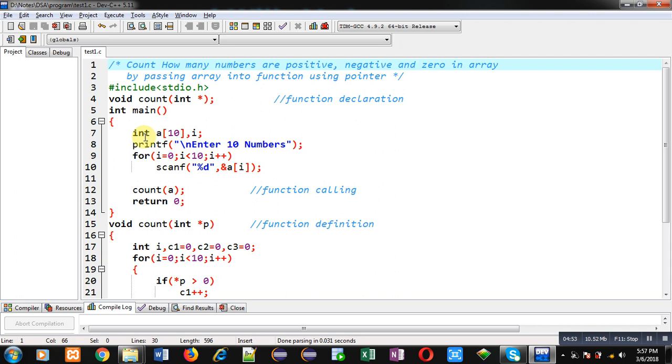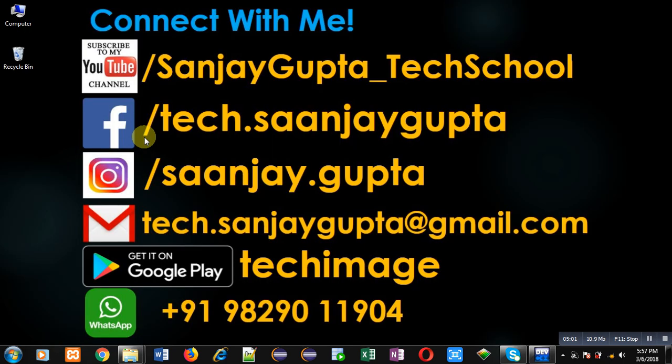This way I have implemented the logic in front of you. I hope you have understood it well. If you want to watch more programming-related videos, you can follow or subscribe to my YouTube channel through the URL youtube.com/sanjaygupta_techschool. You can download my programming app Techmiss, which is available on Google Play. Thank you for watching this video.